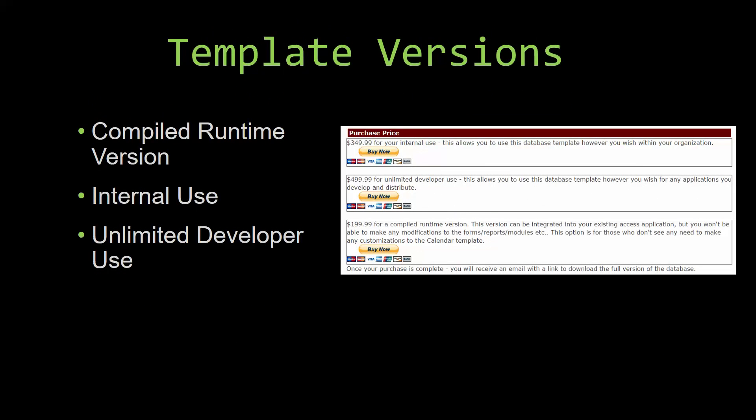With most of our templates that we offer, there are three different versions that you can purchase: a compiled runtime version, one for internal use, and one for unlimited developer use.